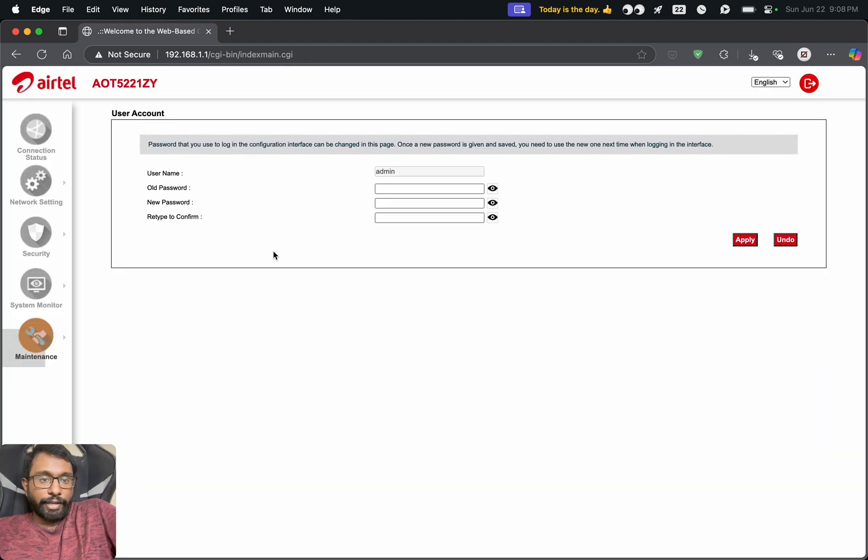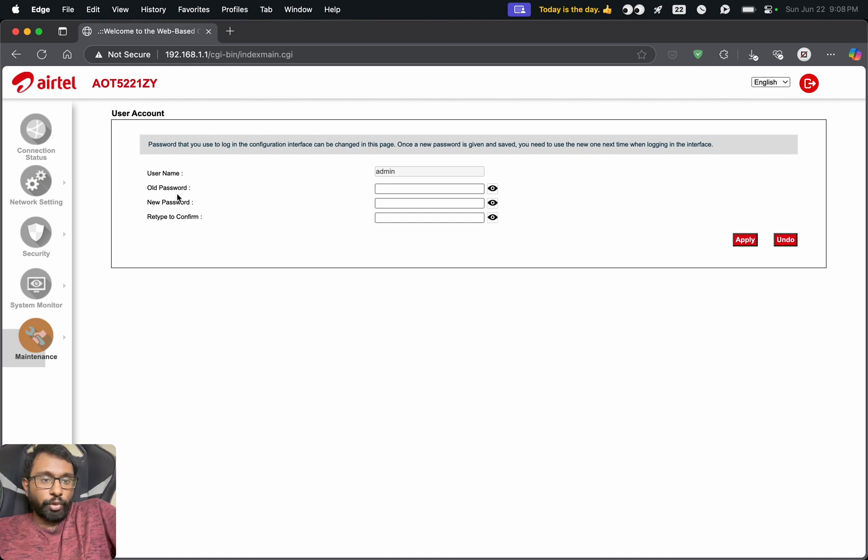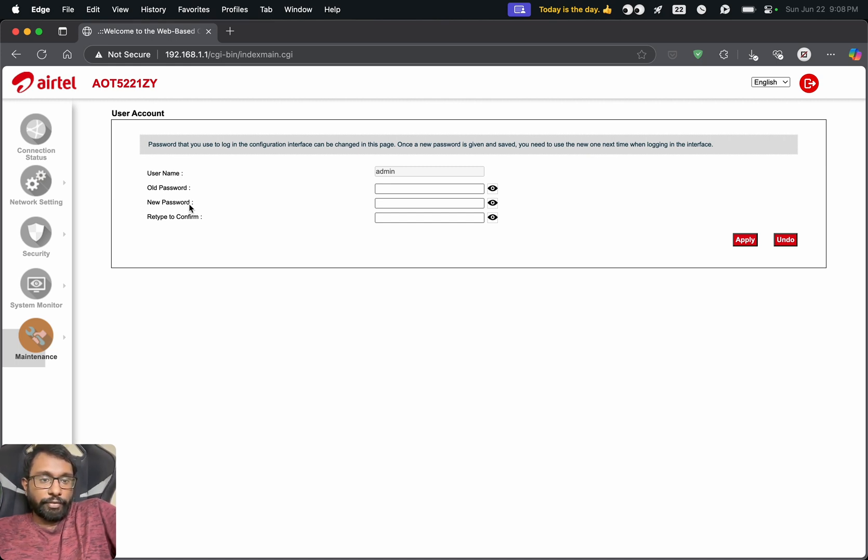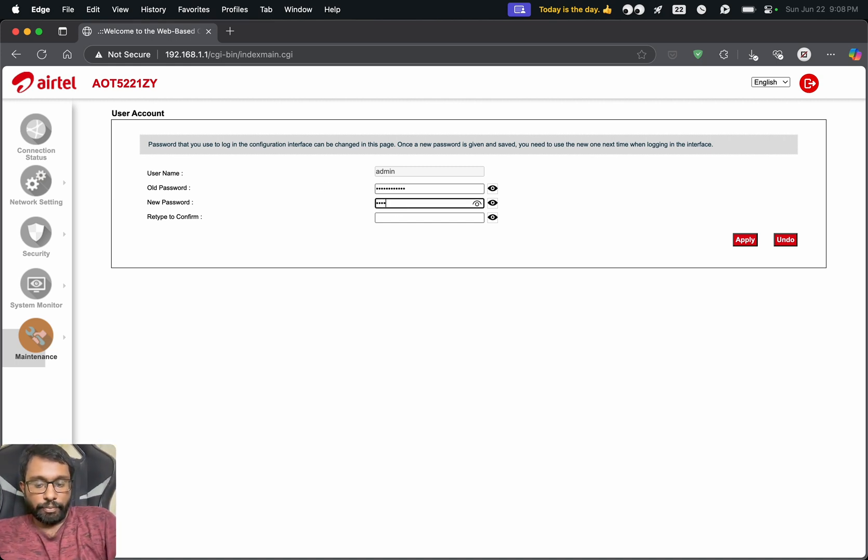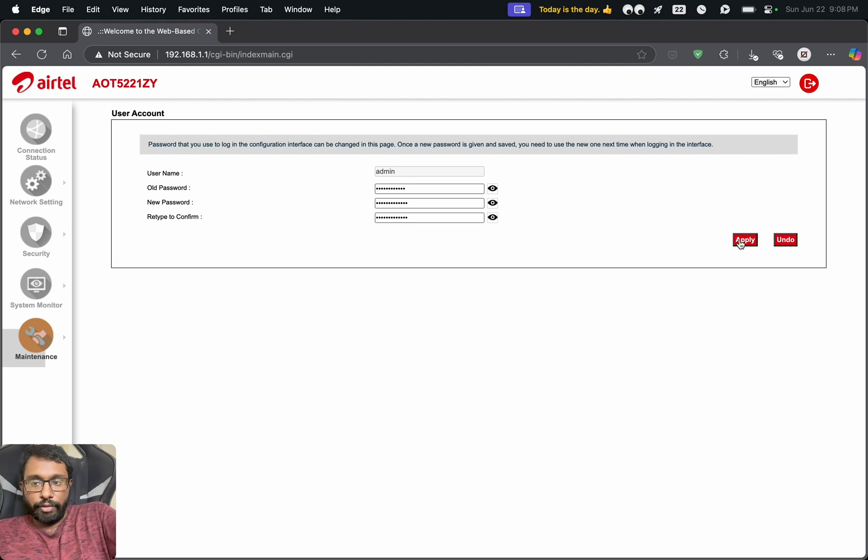And here we will get a page with all the username, old password, new password. So we can enter the old password and after that we can enter our desired new password. You just have to enter any password. So after entering the password, we can choose apply.